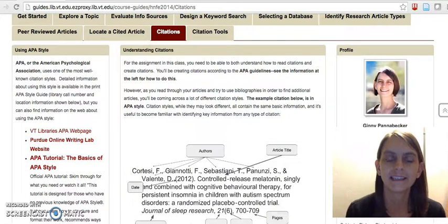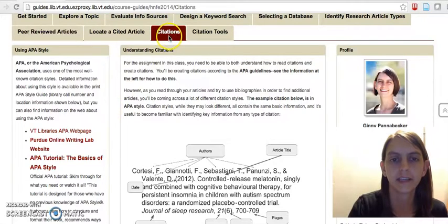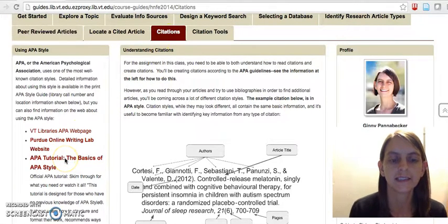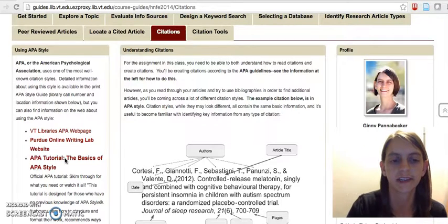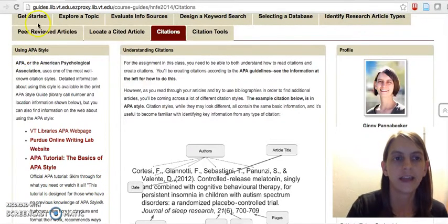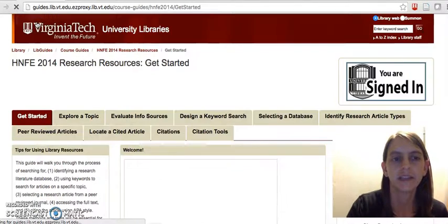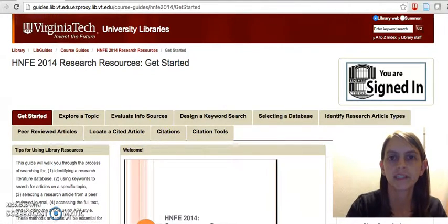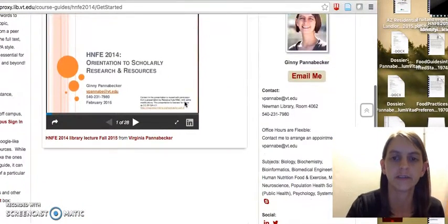The last thing to point out on the guide is the citation page, which has lots of places to get assistance in creating APA citation styles. If you have any questions, let me know anytime — my contact information is also on the guide here on the front page. Thanks!